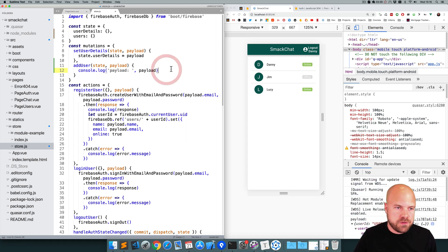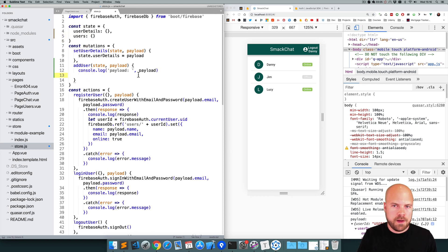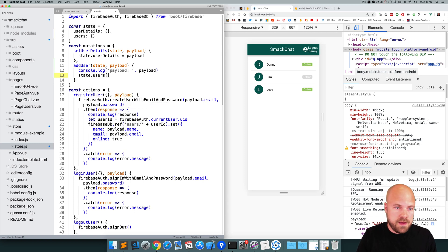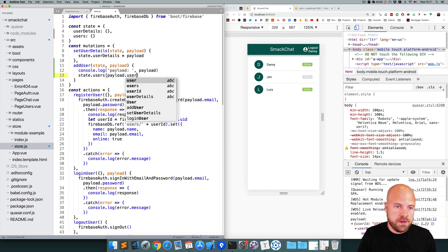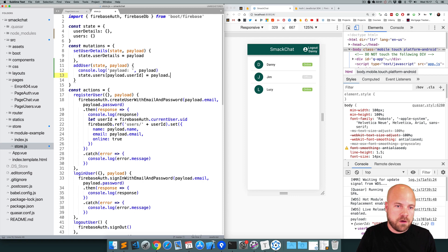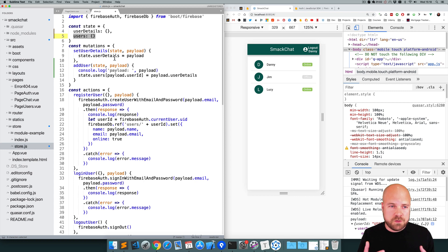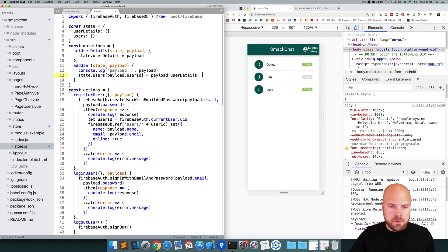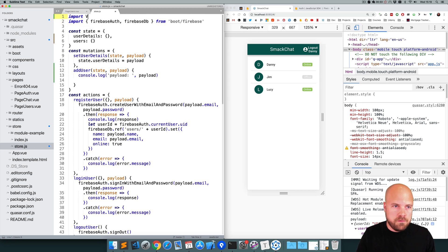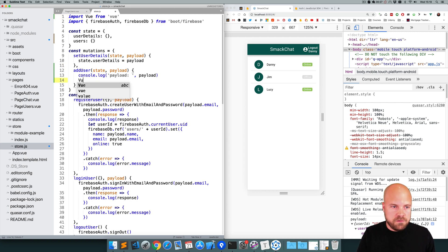Now we need to add this user to this users object in our state. You might think we could just do state.users[payload.userID] = payload.userDetails. However, this won't work because if we add an object to an object in our state this way, Vue.js won't know what's going on — the data won't be reactive. So we need to use a special Vue method instead. We need to import Vue from Vue, and the method we want to use is Vue.set.